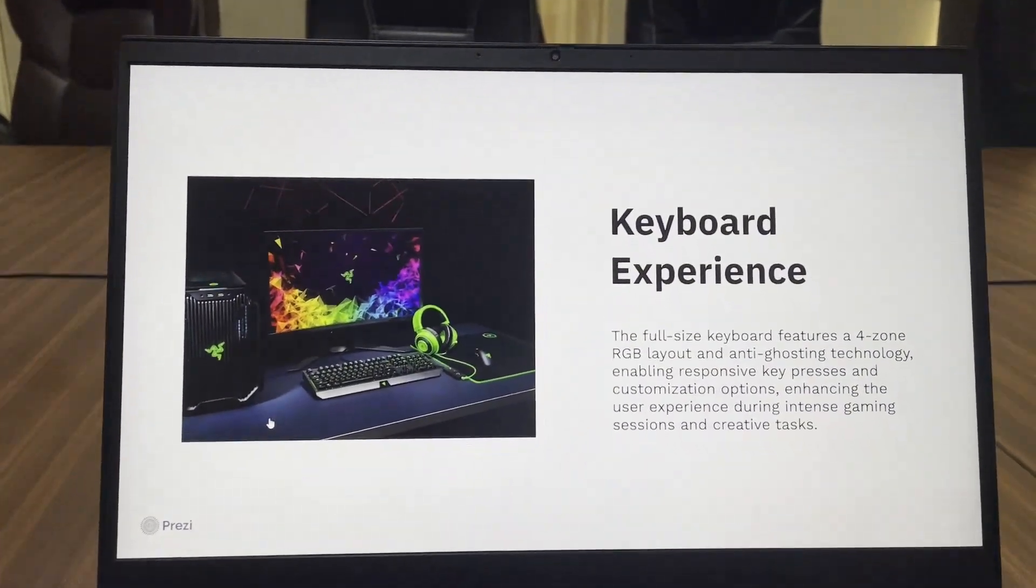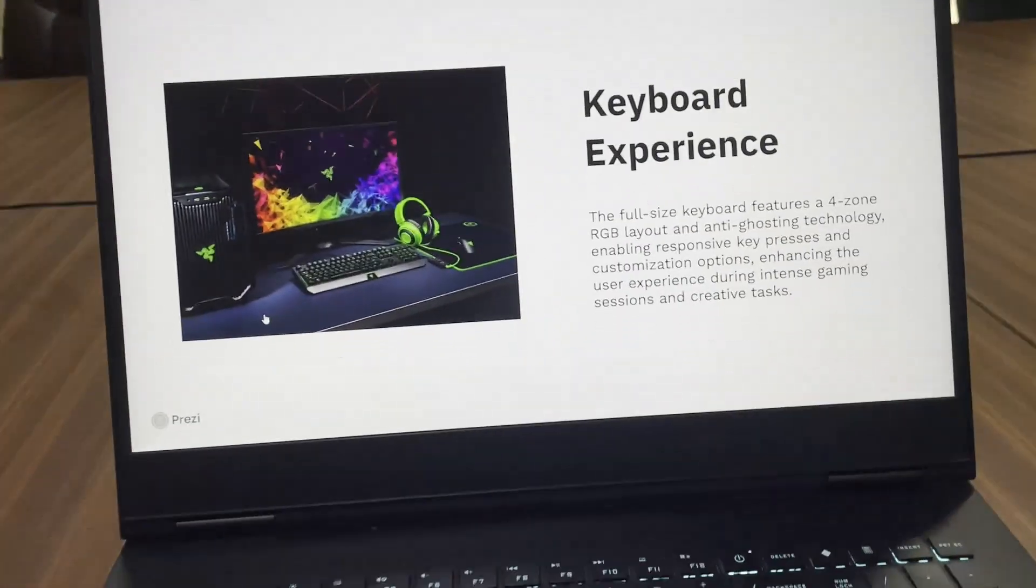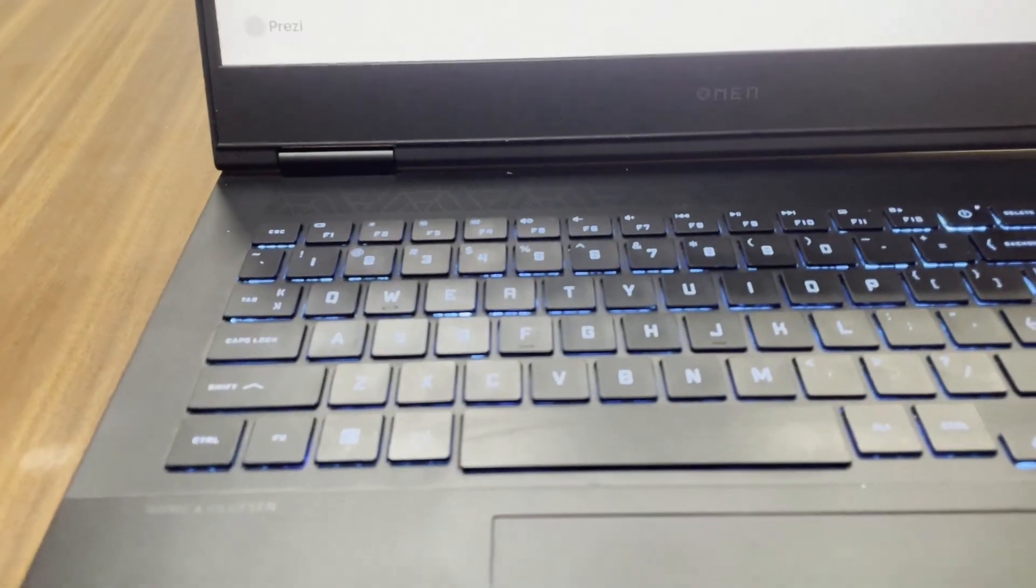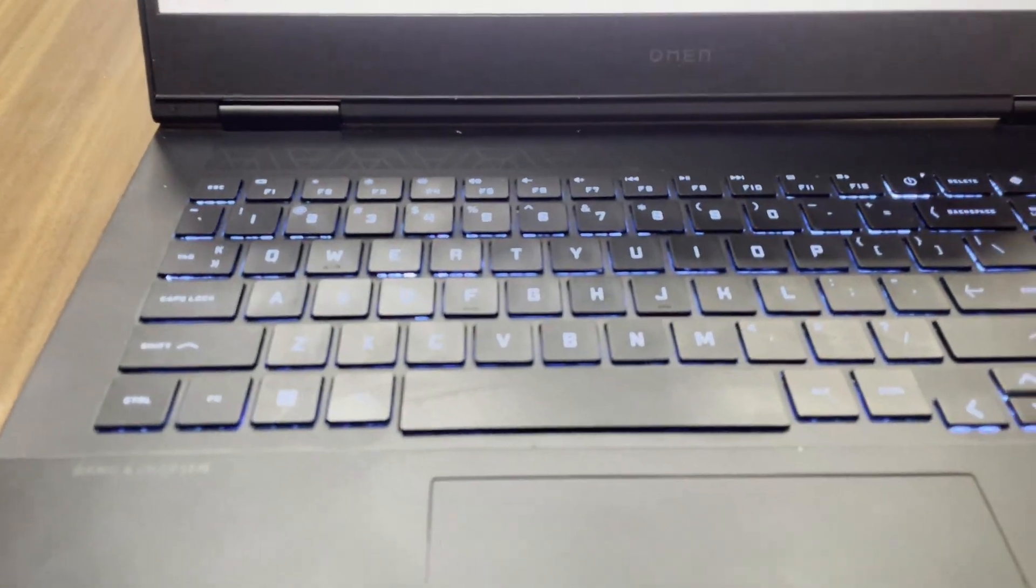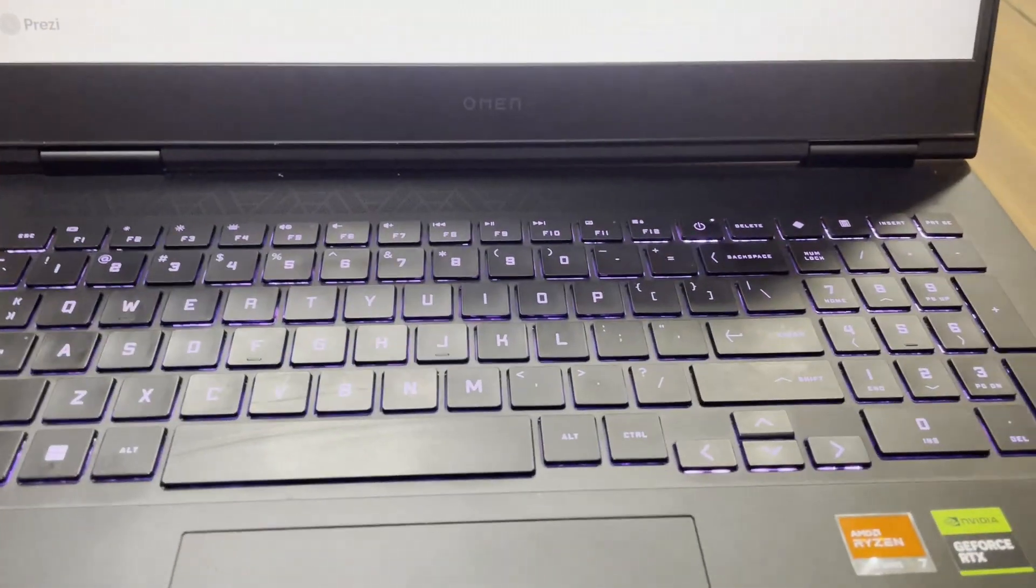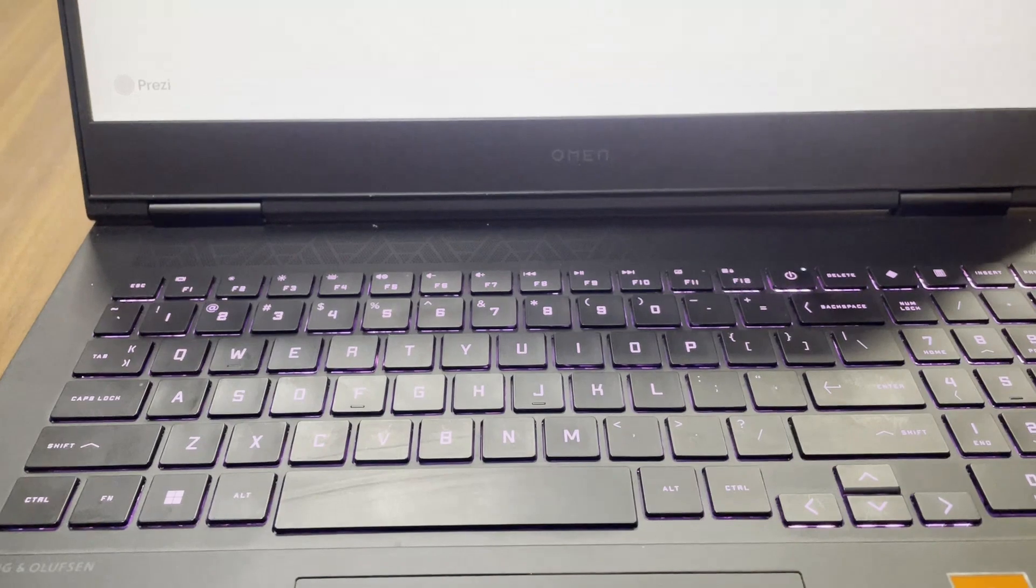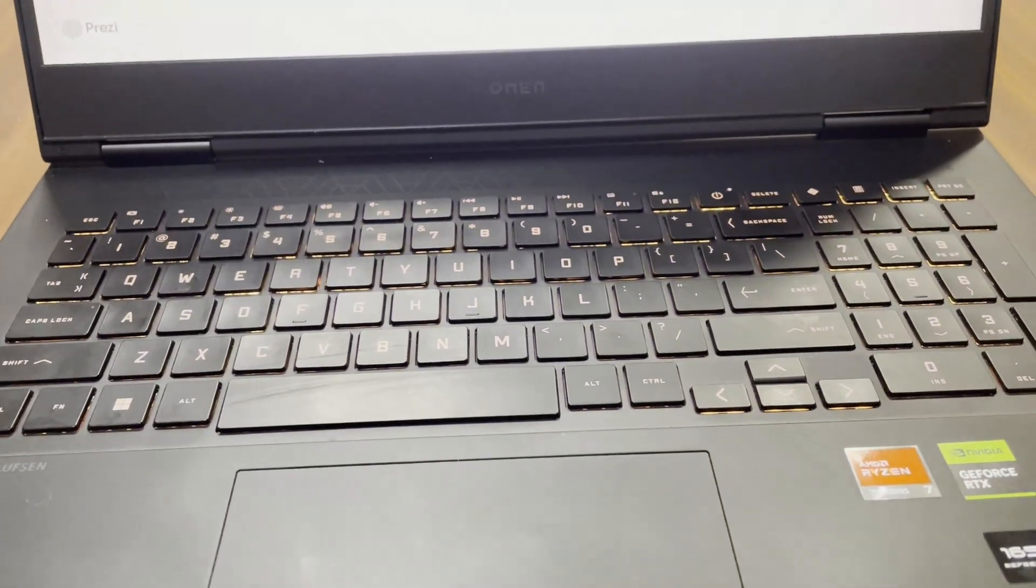Coming to the keyboard, it's a good keyboard. It has 4 zone RGB and it feels very tactile with a good amount of travel.